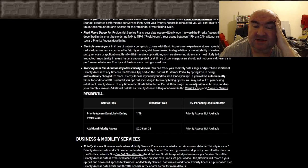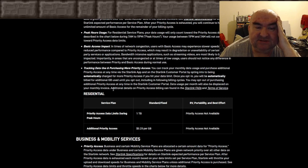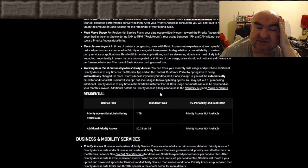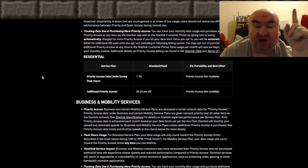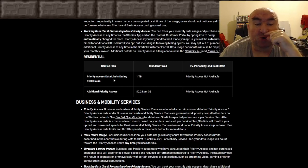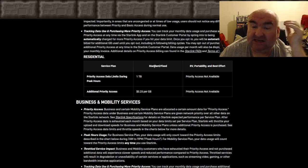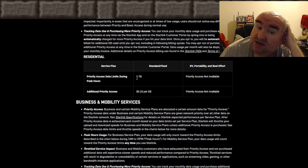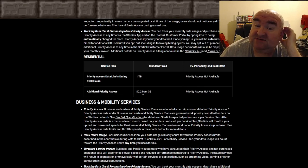Data usage per customer will also be displayed on your monthly invoice. Additional details on priority access billing can be found in Starlink's terms of service. Now here's what got me: if you're on residential — standard fixed — you get a terabyte a month. For additional data it's 25 cents per gigabyte, which is not terrible.